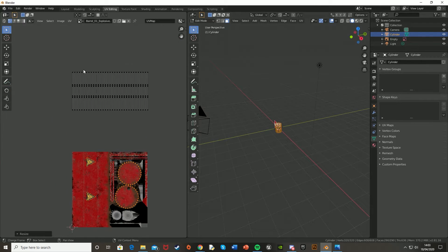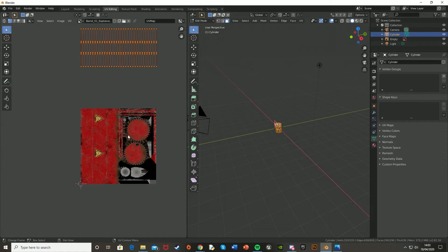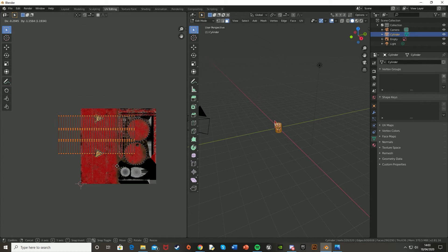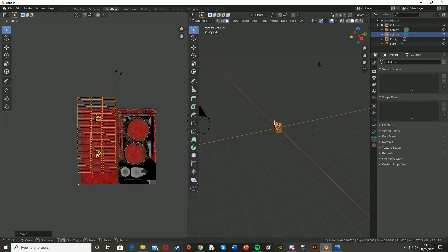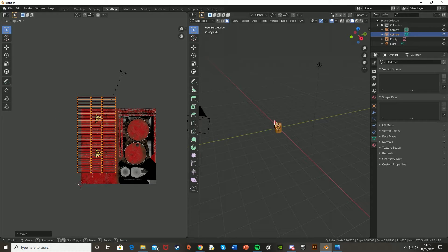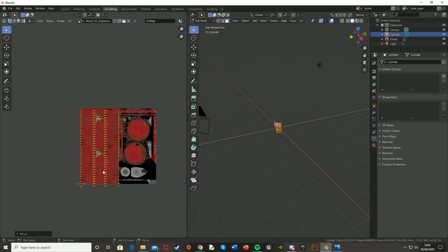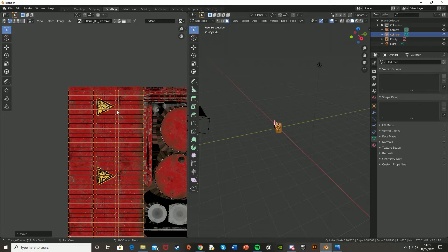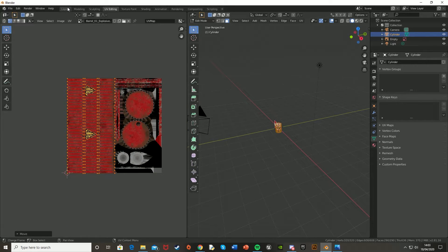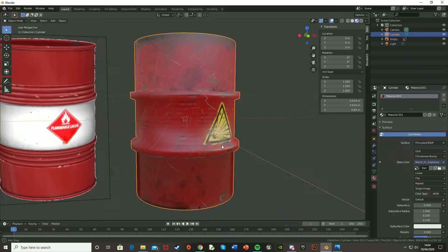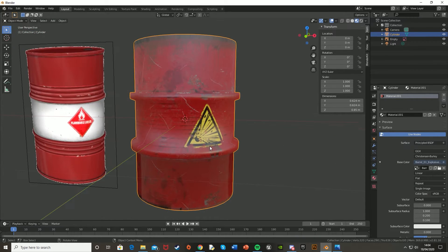And now let's select the rest of it, move it down with G, rotate it with 90 degrees with R, type in 90, and move it down so it fits perfectly on here. And that should be good, so let's go back into Layout, and as you can see, that has worked perfectly.